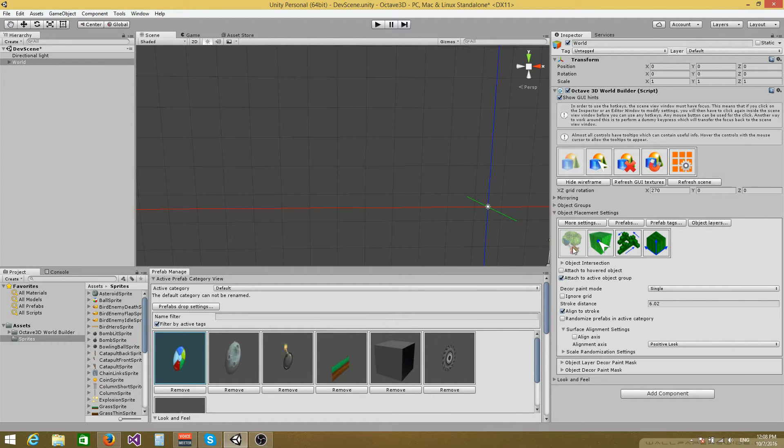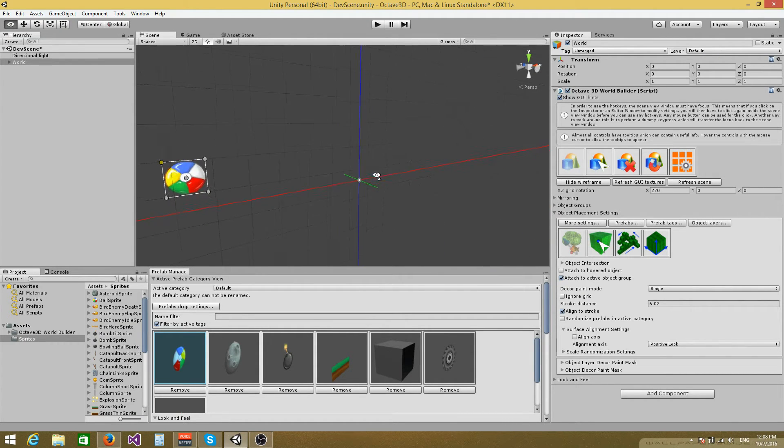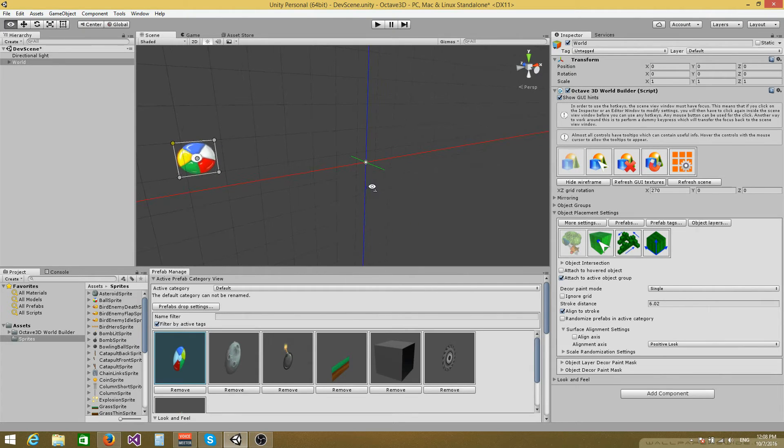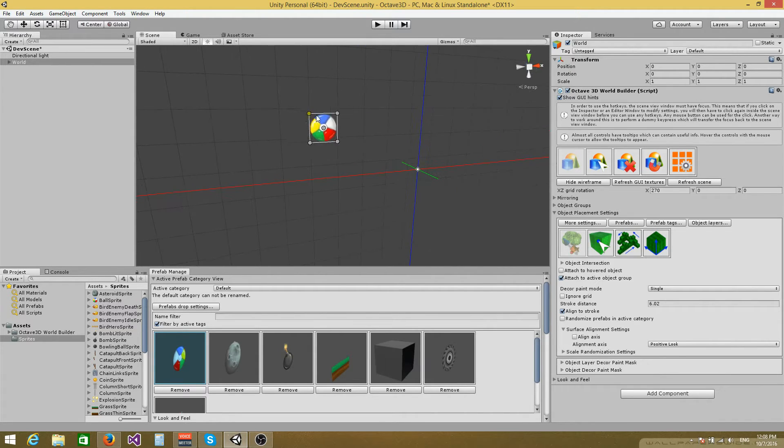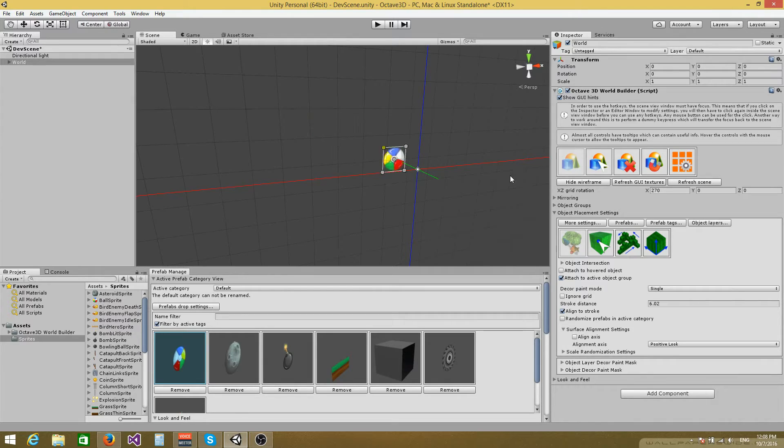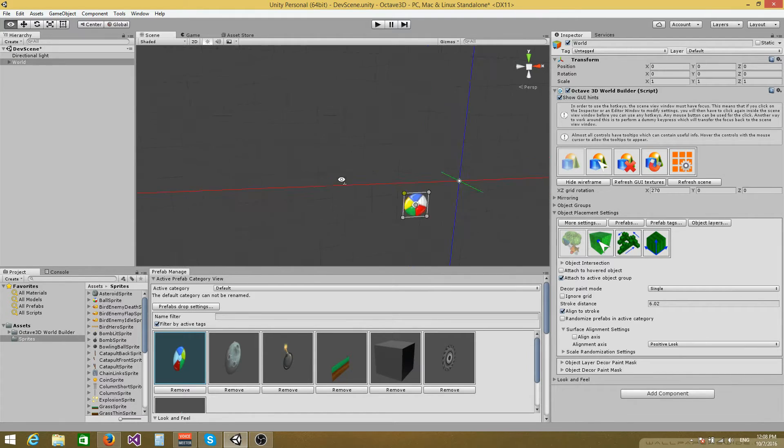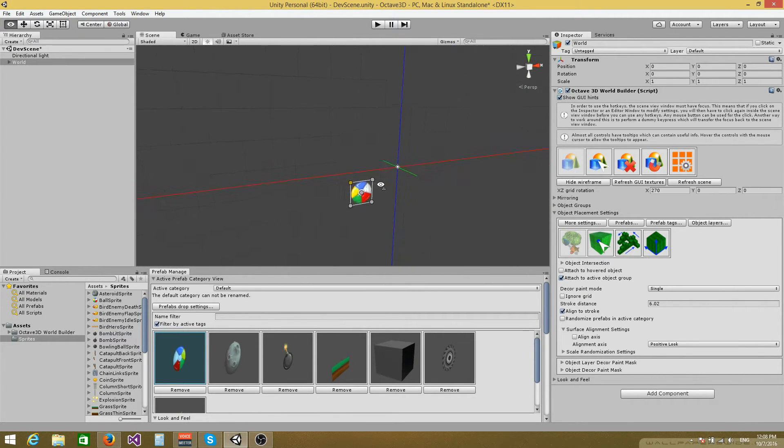So the first thing that you would like to do when working with sprite objects is to make sure that the grid is aligned with the XY plane. So you can do that by setting the X rotation field of the grid to 270 and that will align the grid plane to the XY plane.